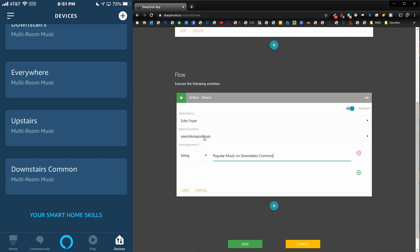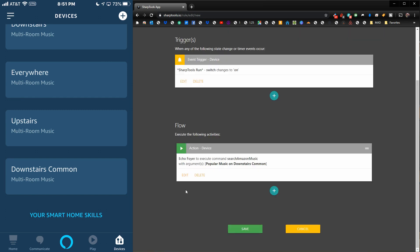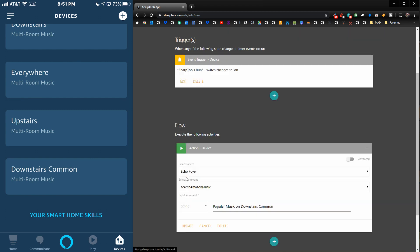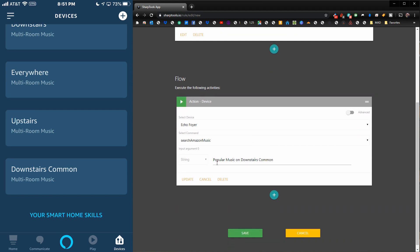We chose one of our devices that is in the Downstairs Common group, and then we chose it to search Amazon Music. We're going to search for popular music, and it's going to find it and play it on the Downstairs Common group. We're just going to save here and save at the bottom also.